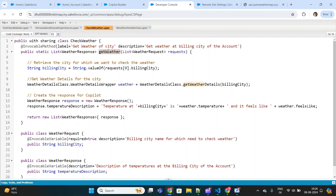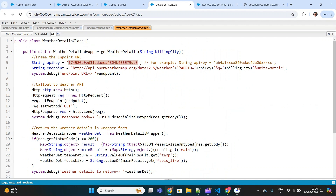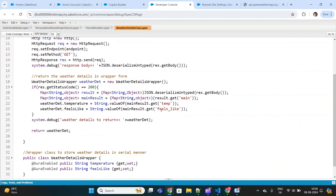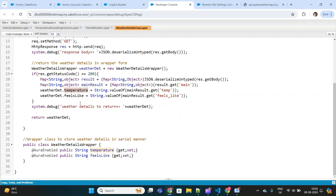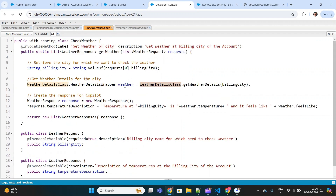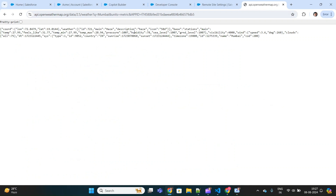Looking at the Apex class, it is very simple. This is the method that does everything — it accepts the billing city as a parameter, then calls another Apex class that makes an API call to the external system and gets the weather information, specifically temperature and 'feels like.' I'm then framing a statement saying 'temperature at billing city is X and it feels like Y,' using the values returned from the API.